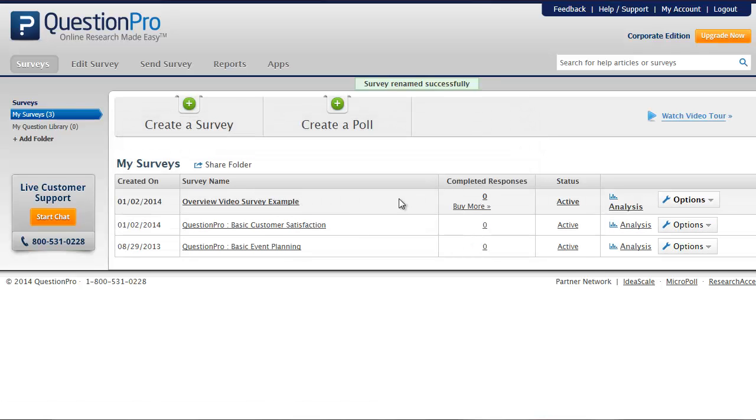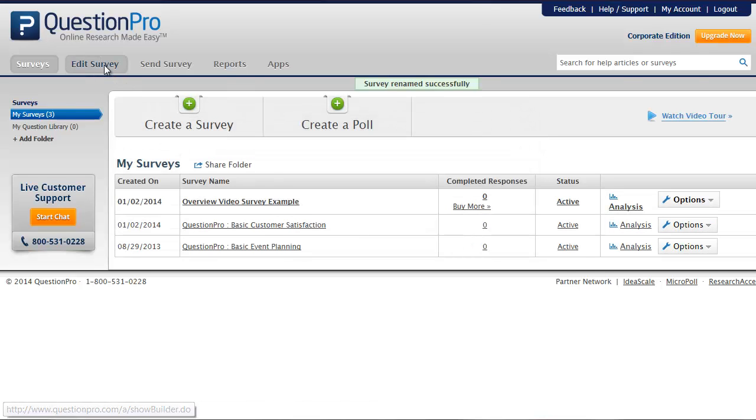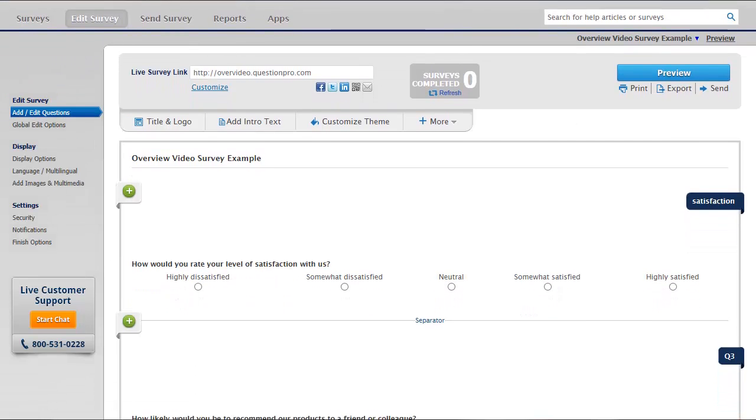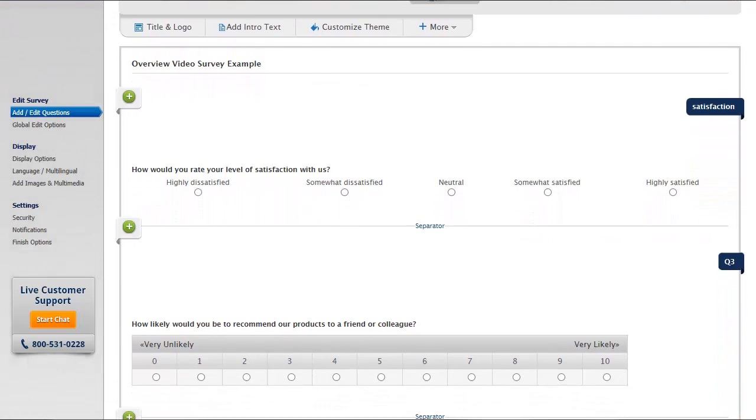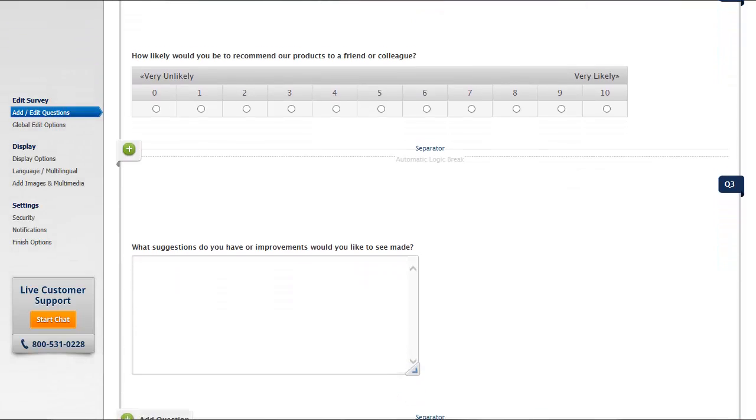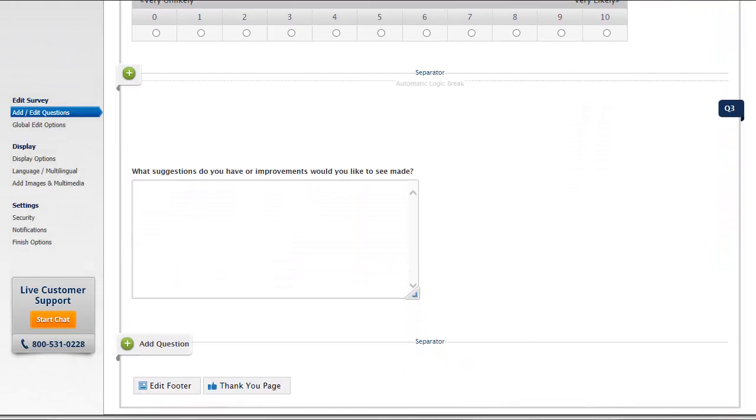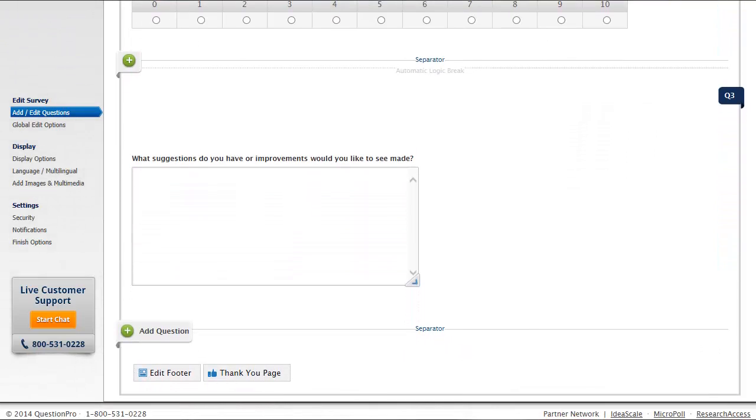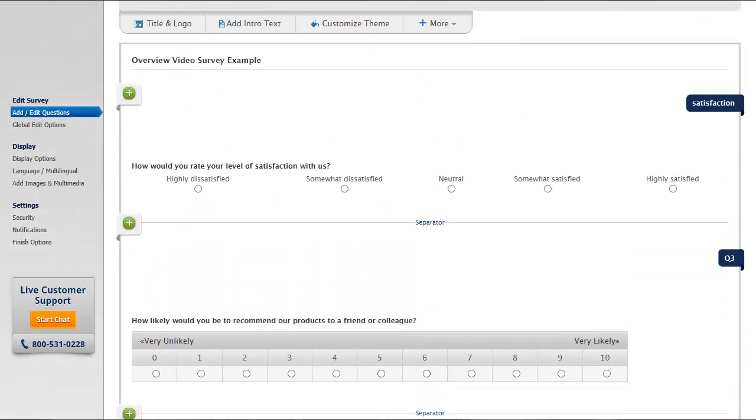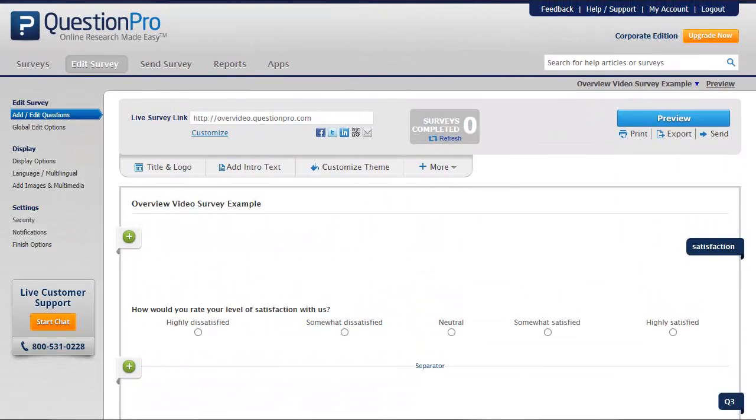We've now created a simple survey, edited the questions, and added question codes. We've assigned branching logic. Our question order is how we want it. We have a customized URL to share when we're ready to distribute the survey. And we've changed the survey name and assigned question codes for easy reference later.